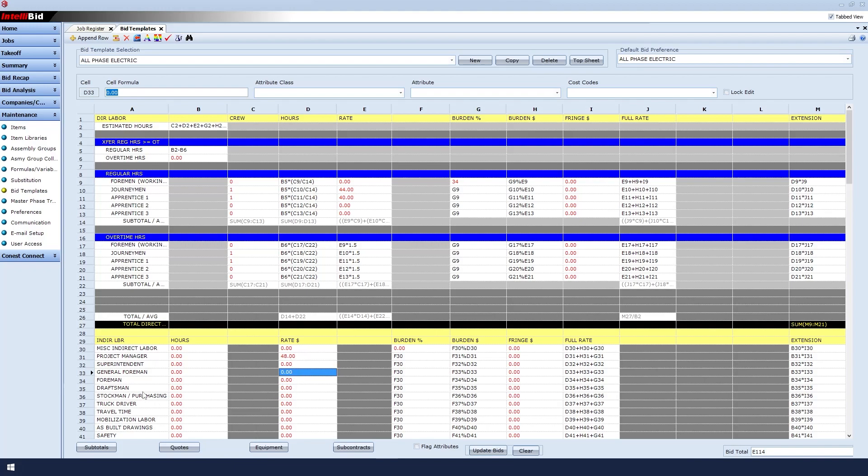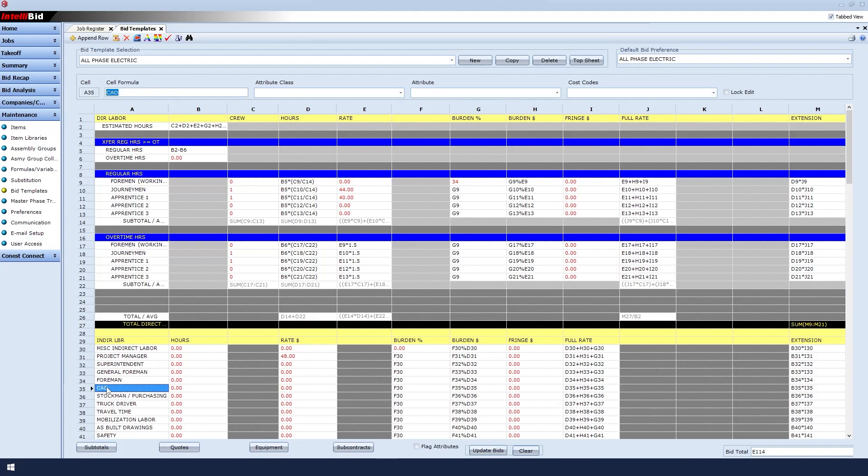For drafting, maybe I'll send that out. But you know what? Maybe I want to change the name of that to CAD. So I simply type that in. And if I want to set the rate to $90 per hour, I will type that in too.